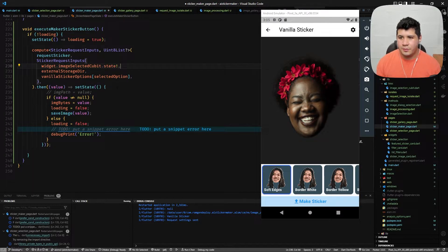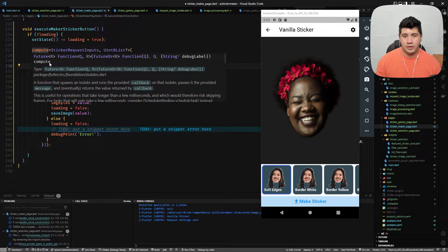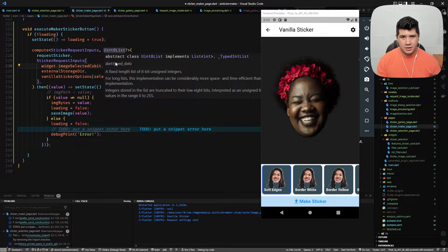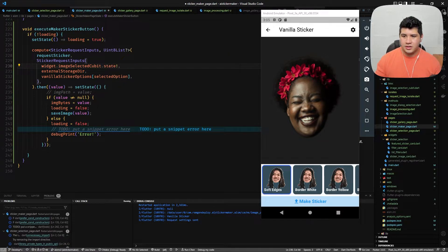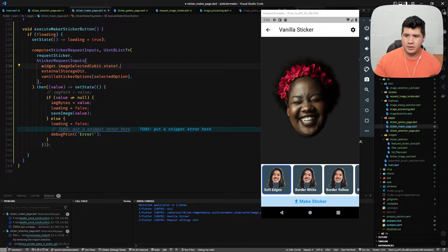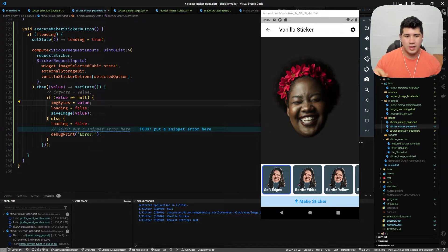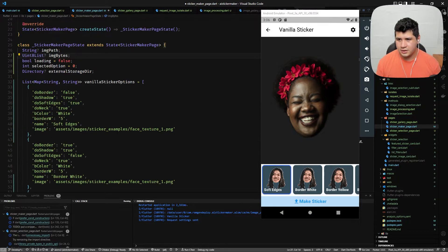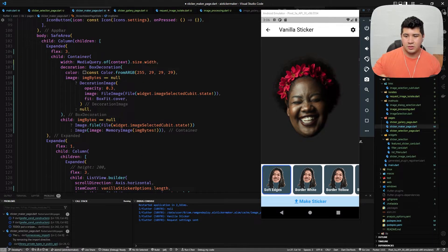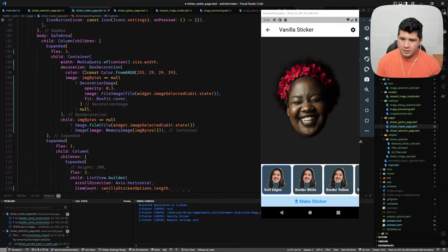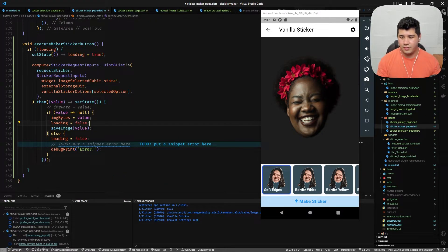Since compute returns a Future of the return type — in this case a byte list — we use dot-then to receive the data and call setState to rebuild the widget and display the image. We check if the value is null, and if it's not, we set image bytes to the value. Then if image bytes is null we show the original image; otherwise we display it using MemoryImage.